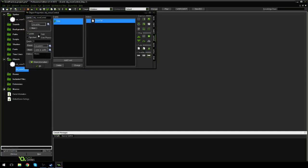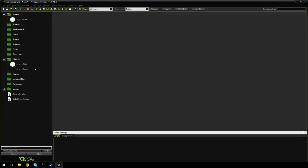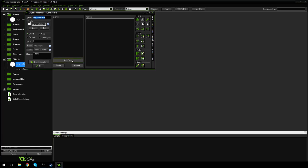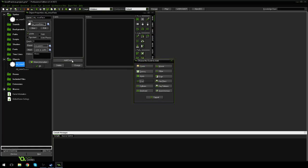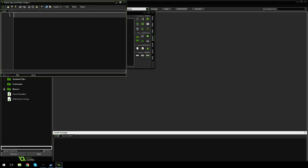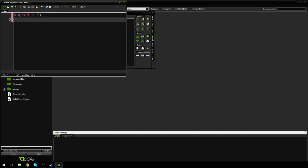So I'm going to hit check. I'm going to go back into obj_snowflake. I'm going to hit add event. And in the create event, I'm going to add two things. First thing, I'm going to say vspeed is equal to 9. And I'm going to say hspeed is equal to 3.